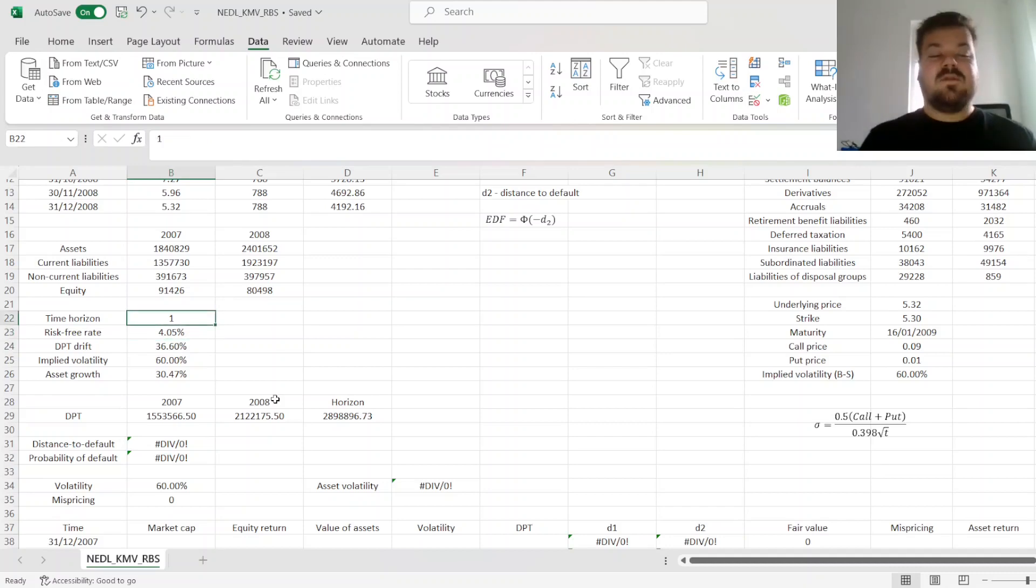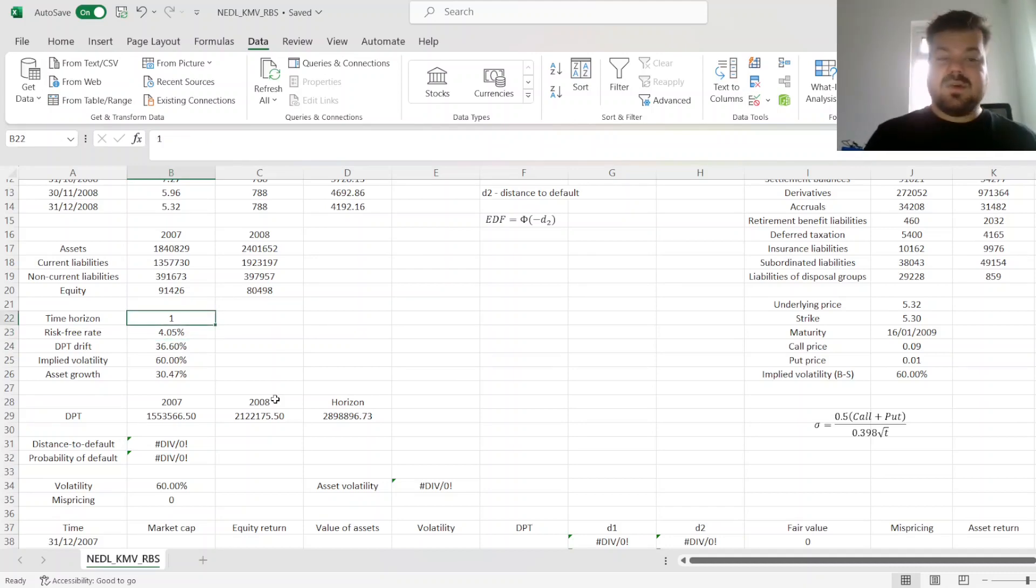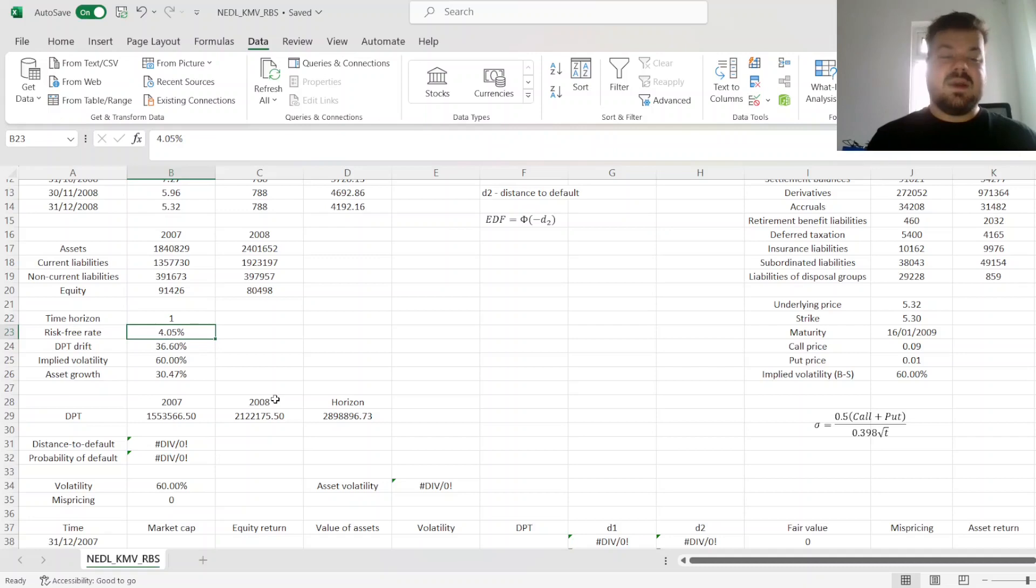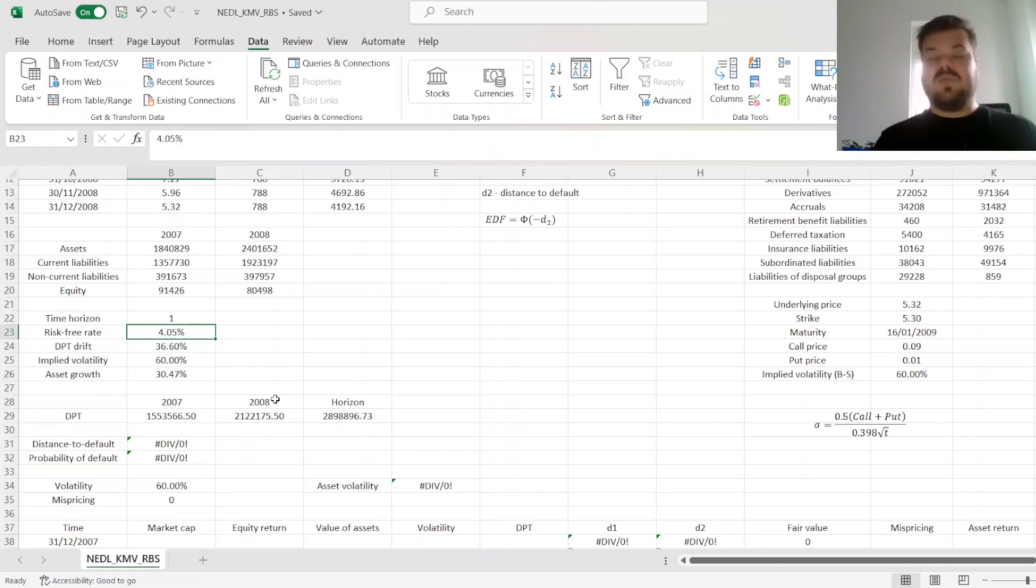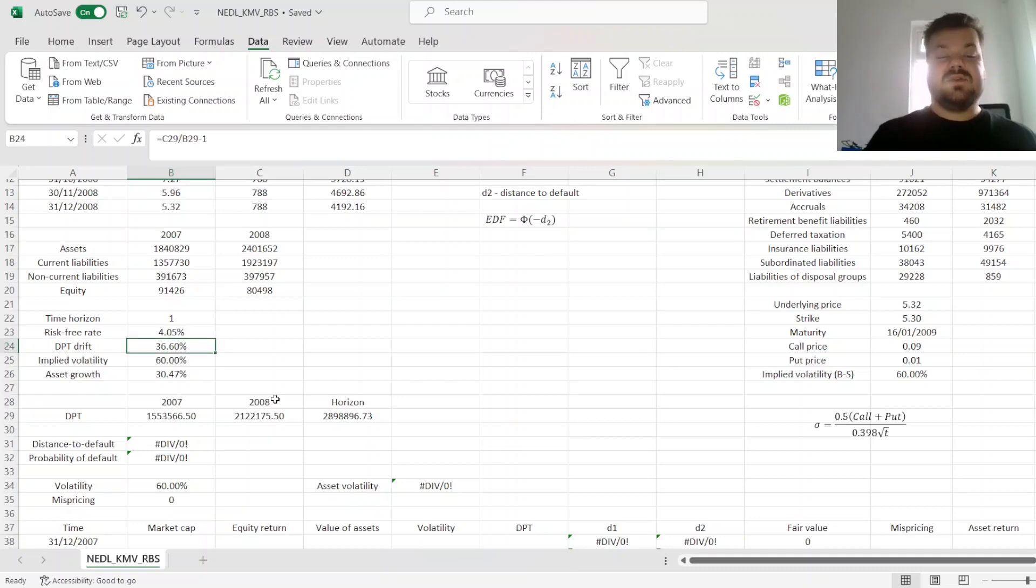I have also specified the time horizon, which is one year, and inputted risk-free rate at 4%. Now, we could have used RBS's stock prices to estimate the initial volatility figure,